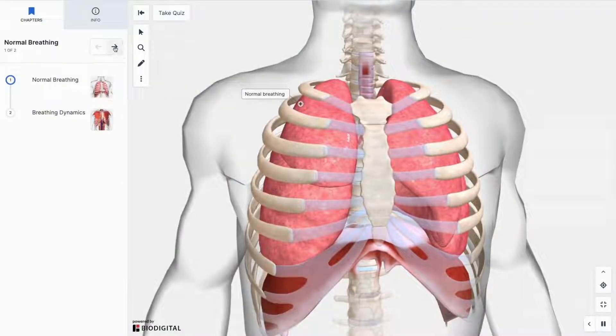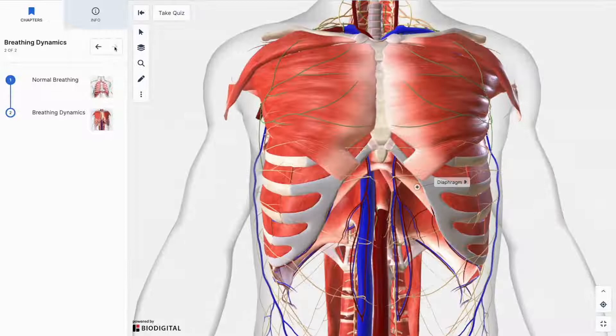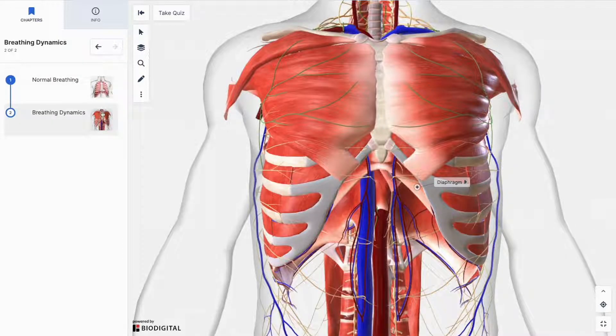Use the navigation arrows in the chapters panel to move from scene to scene and see your progress at a glance in the chapter list below.